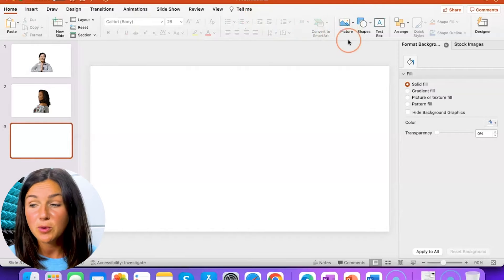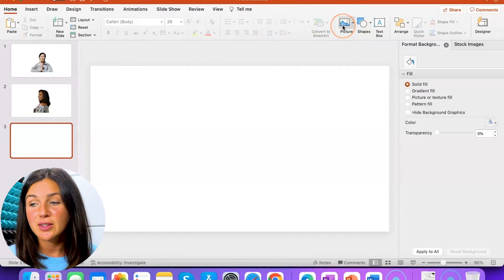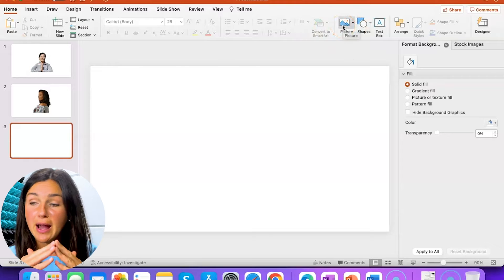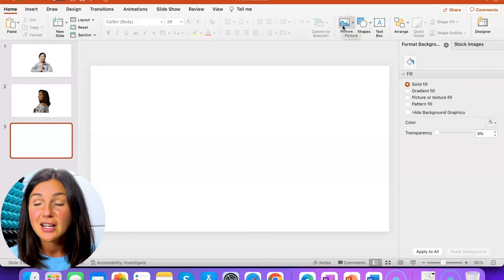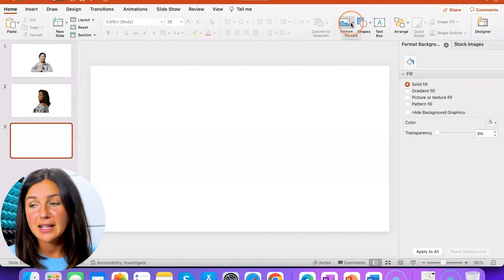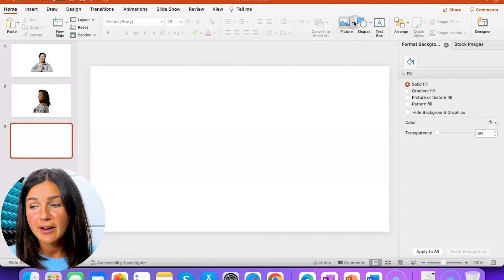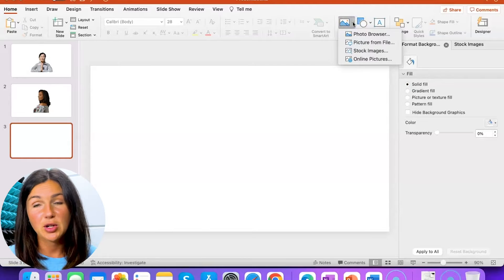So you'll notice on my home ribbon on the right hand side there's this little blue mountains with the little sun in the background. That's my picture button. So if I select that down arrow, I'll have four different options.